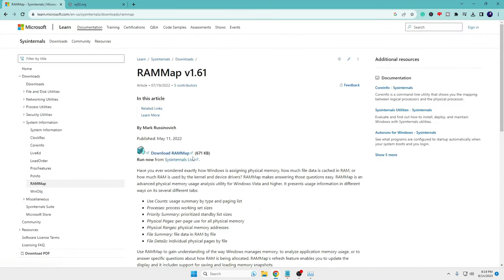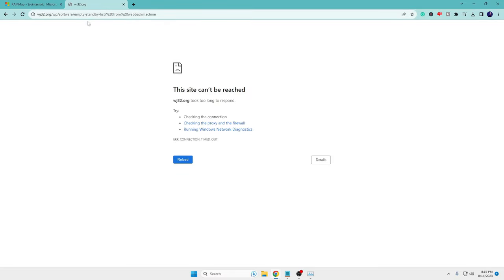But the method that I will be sharing today will be clearing the cache automatically. Now there is a popular software that is Empty Standby List, but unfortunately the link is not working. So I have a method, I have a solution here. What you will have to do is in a new tab open Google, type Wayback Machine, then click on the first link here, archive.org.